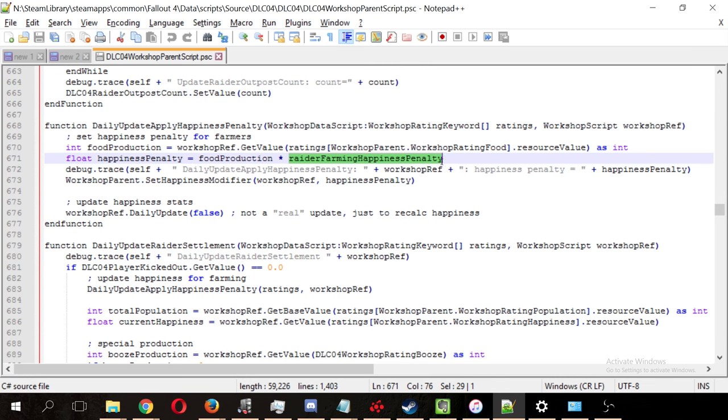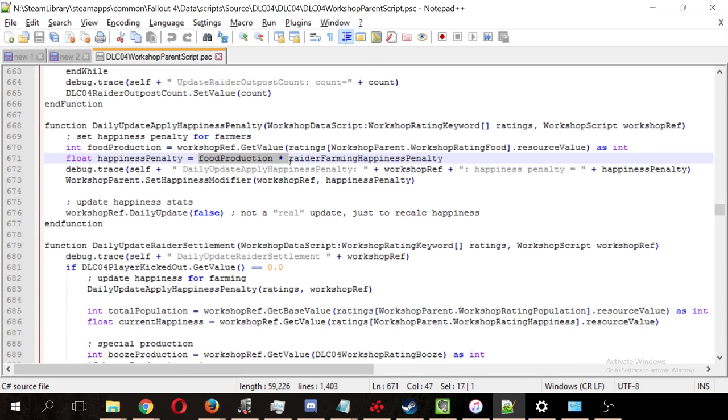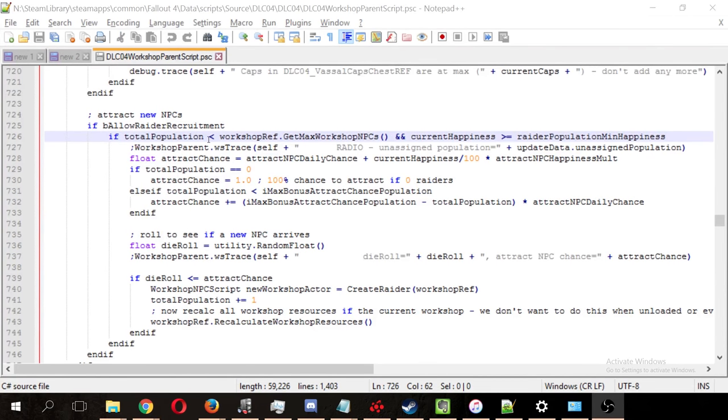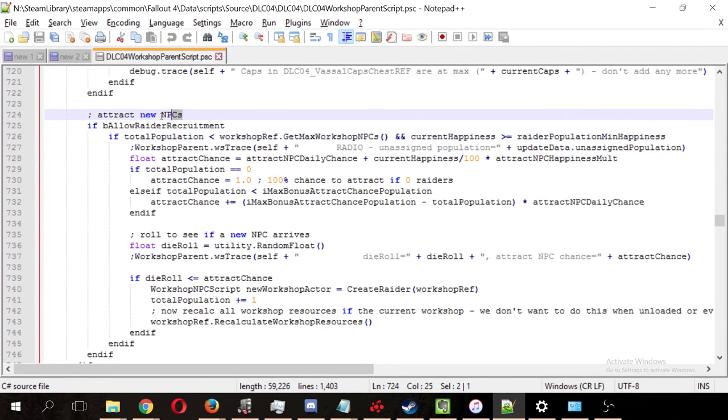Since each raider can generate 6 food, let's say you have 2 raiders farming, that generates 12 food, and you multiply that times 3, that's 36. You get a negative 36 happiness just for having 2 raiders farming. And here's the actual code for attracting new NPCs using the variables that we found above.